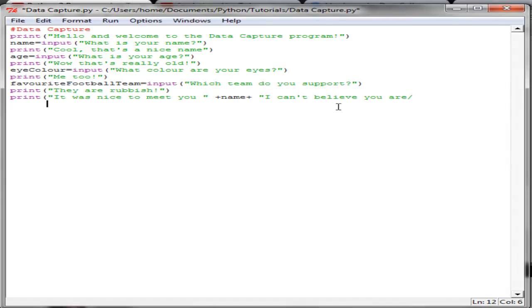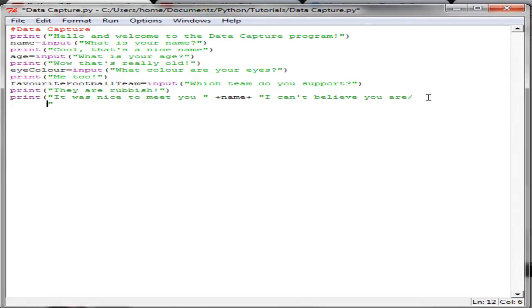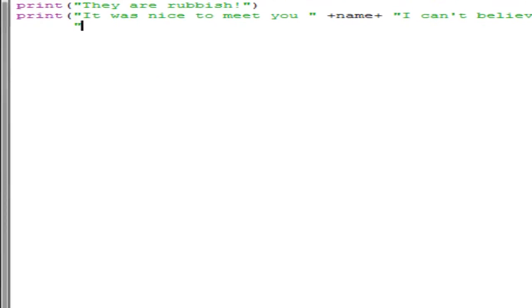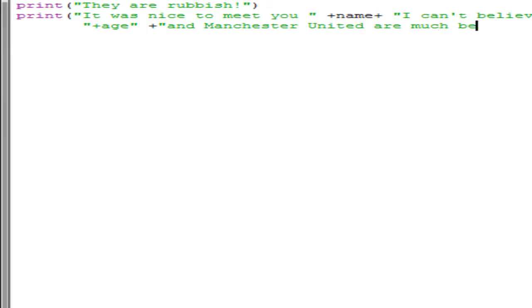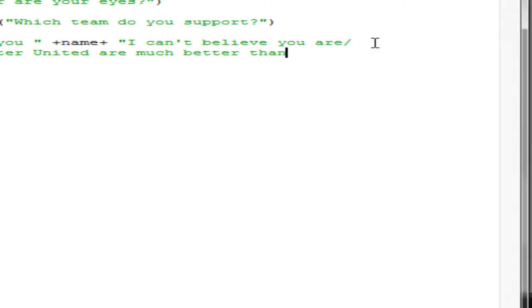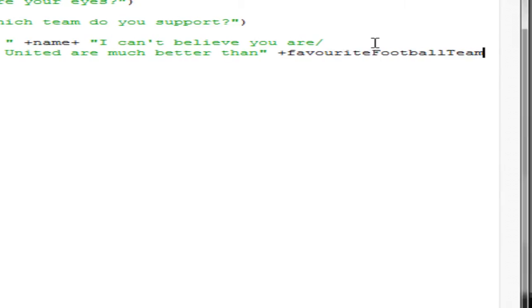It was nice to meet you plus name. I can't believe you are, that is going to have to be, put a space in there, plus age. Manchester United are much better than, plus favorite football team.